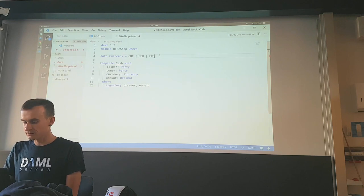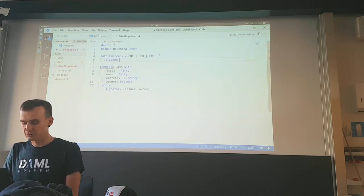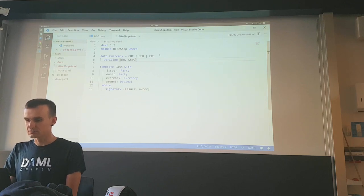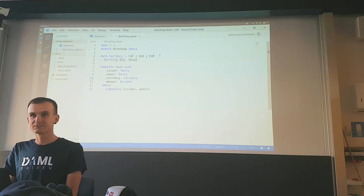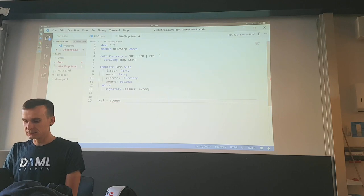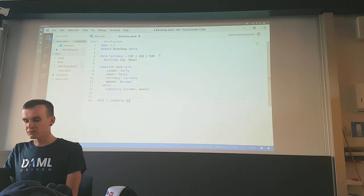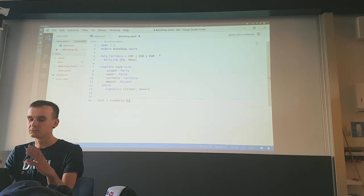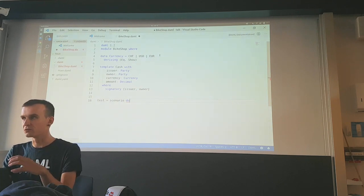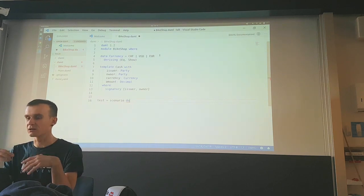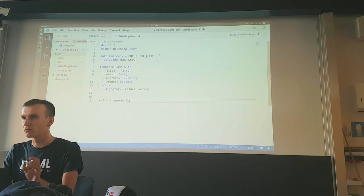We also need instances of Eq and Show. That is our very first template — our first smart contract. In DAML we have something called scenarios. Scenarios are a way to run smart contract workflows in your IDE — you can create contracts and evolve workflows over time from within the IDE.